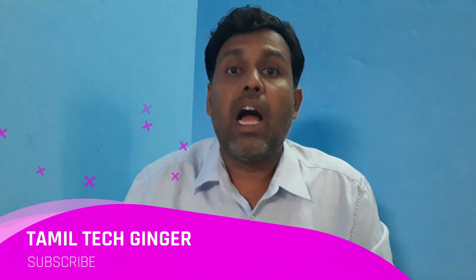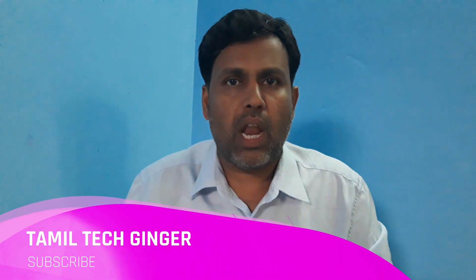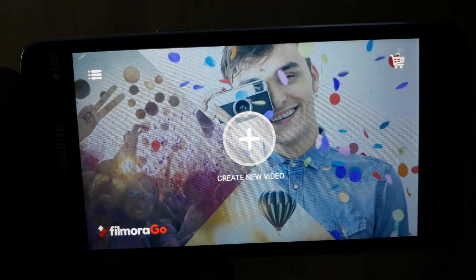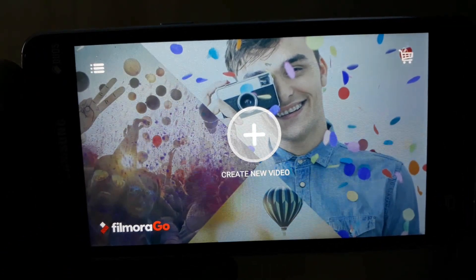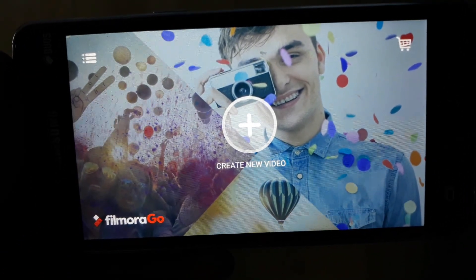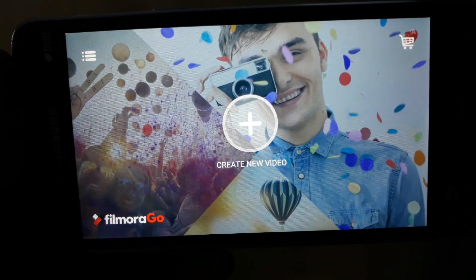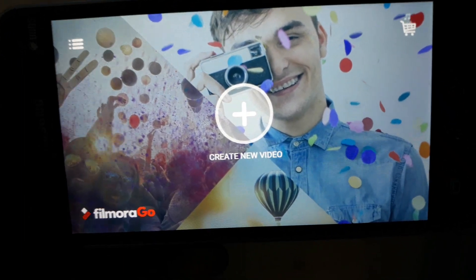Filmora Go is available in the Play Store. If you want to open your Android phone, you can download Filmora Go. This application is WonderSharer.